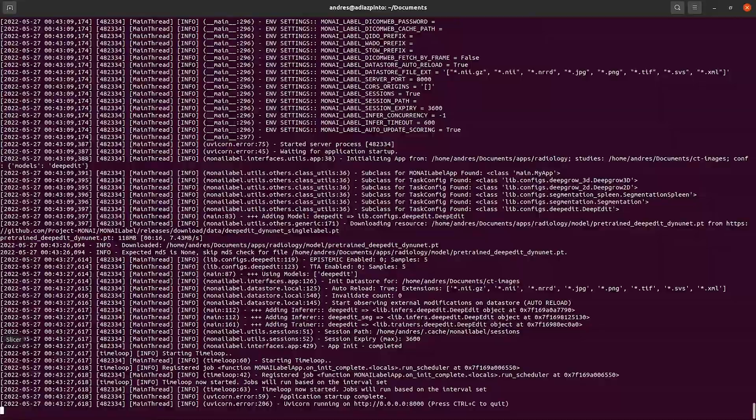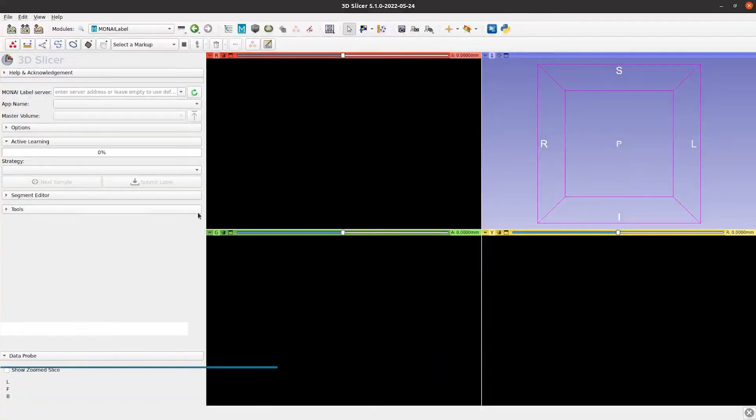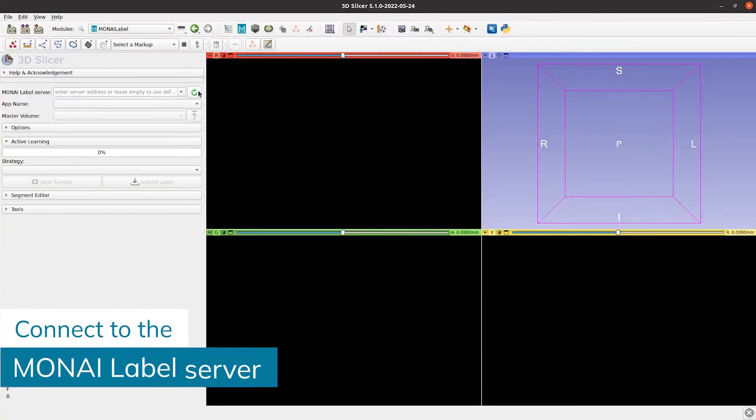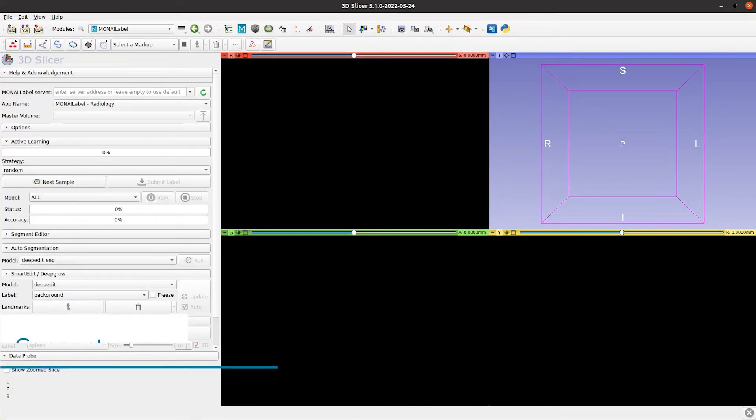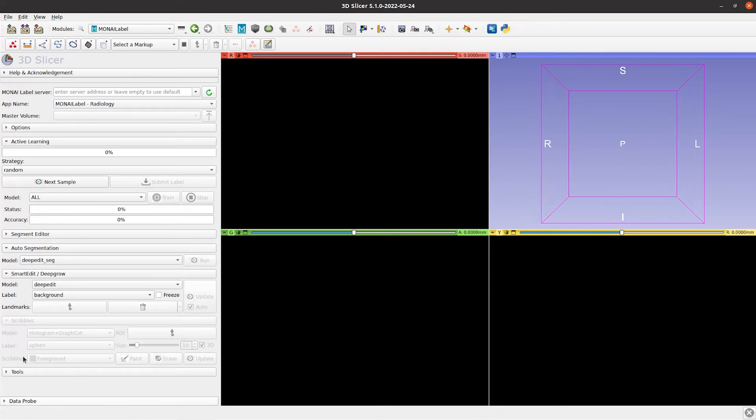We now go to Slicer and connect to the server. One way to check that the server is up and running is by clicking the next sample button.